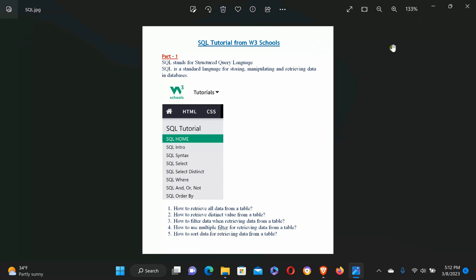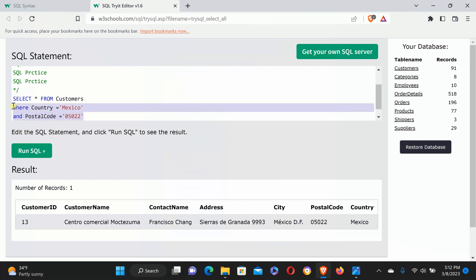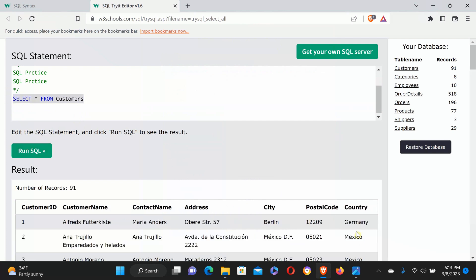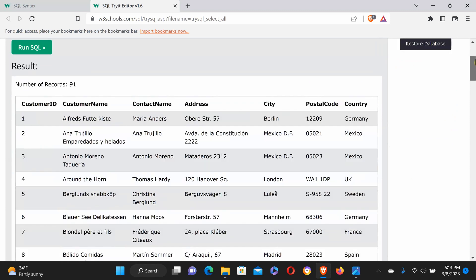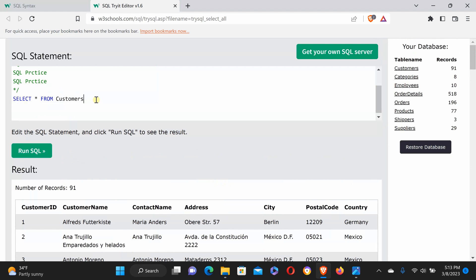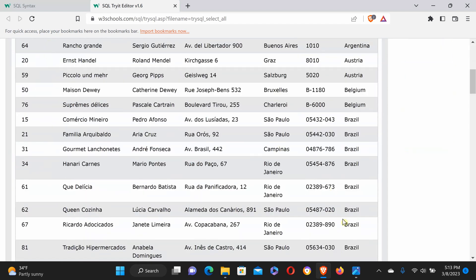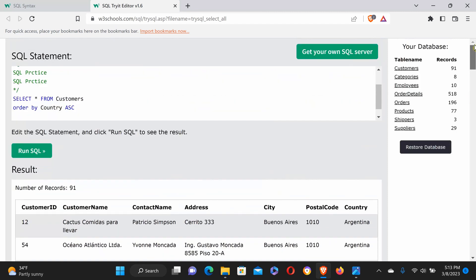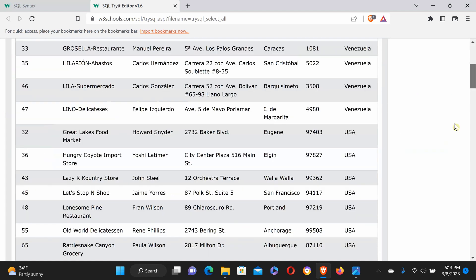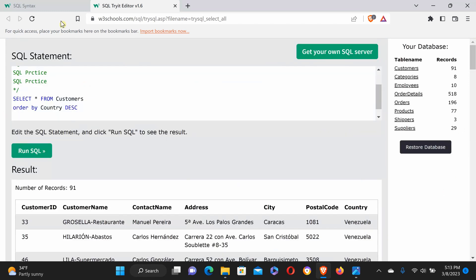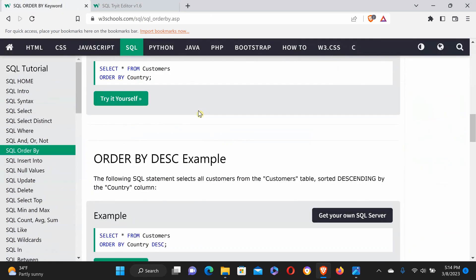Next is sorting data. You can sort using ORDER BY. Run the SQL query—here is Mexico, but the country is not ordered. You see Germany, then Mexico, UK, something like that. We can sort using ORDER BY country ASC for ascending order, A to Z. Run the query and you see Argentina first in ascending order. If you want descending order, use DESC. Run SQL query and you see it in descending order.